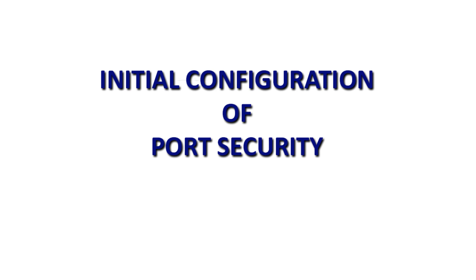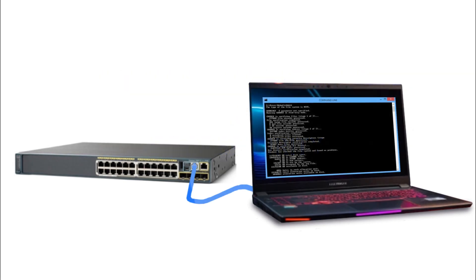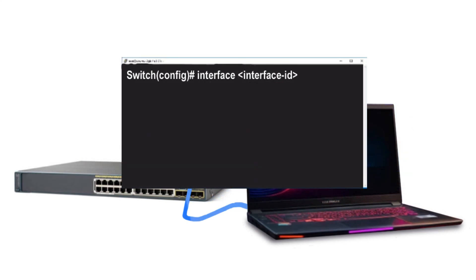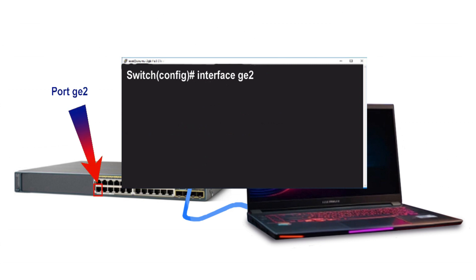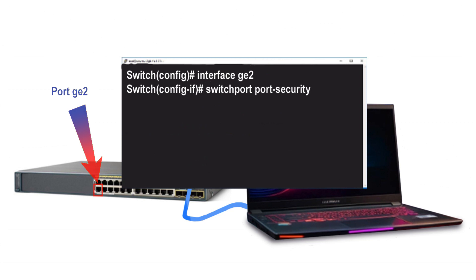I'm going to show you some basic commands used in a command line interface on a Cisco switch to configure switchport port security on a single interface. In configuration mode, you enter the specific interface you want — for example, 'interface GE2' — and then type 'switchport port-security' and hit Enter to activate port security on that interface.